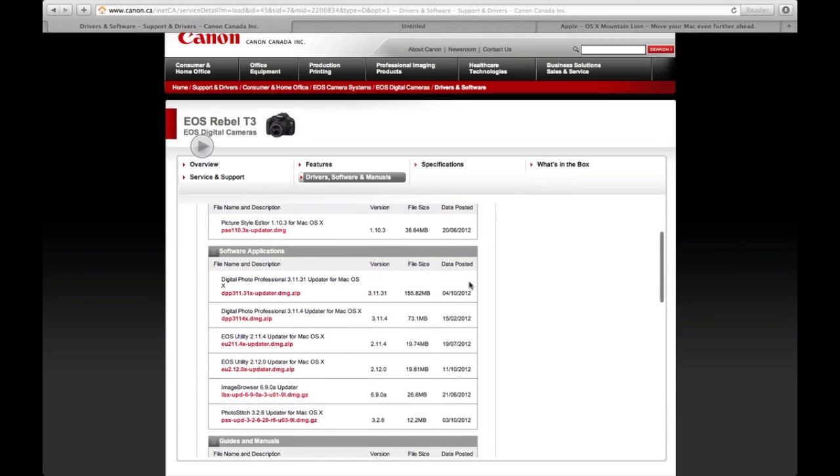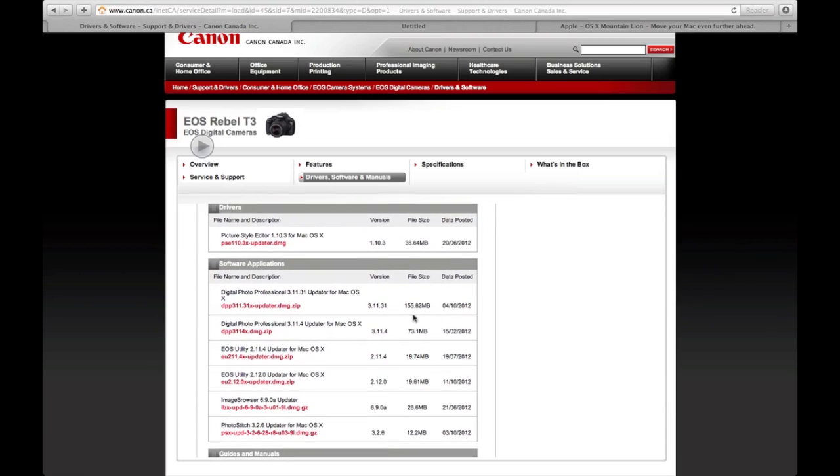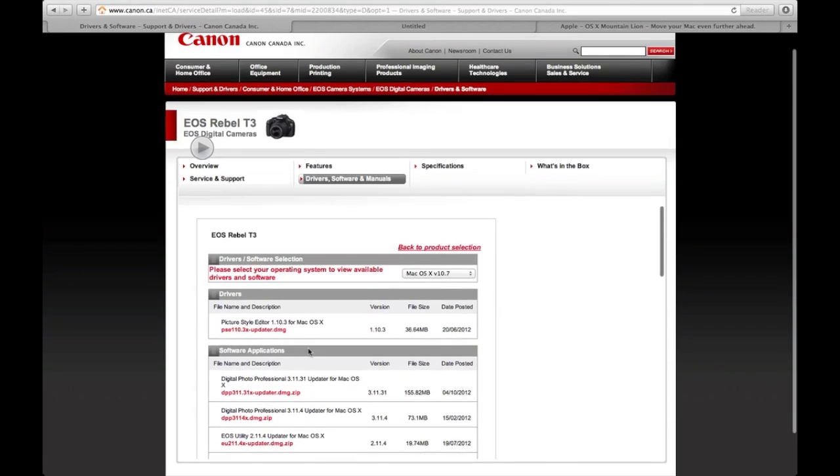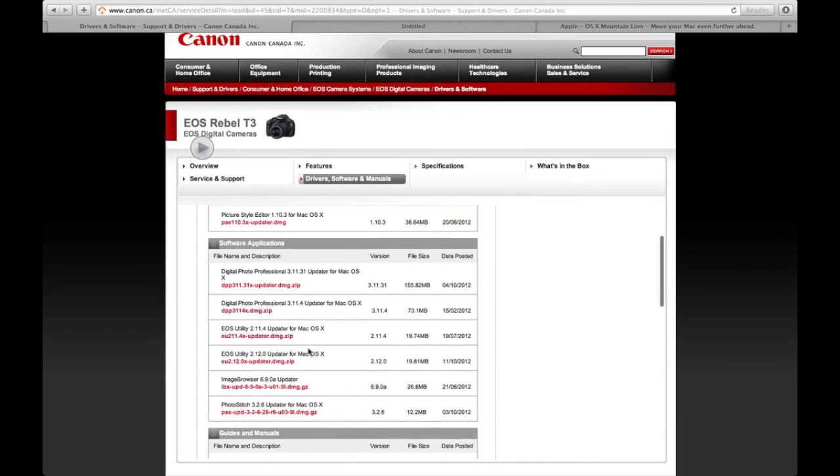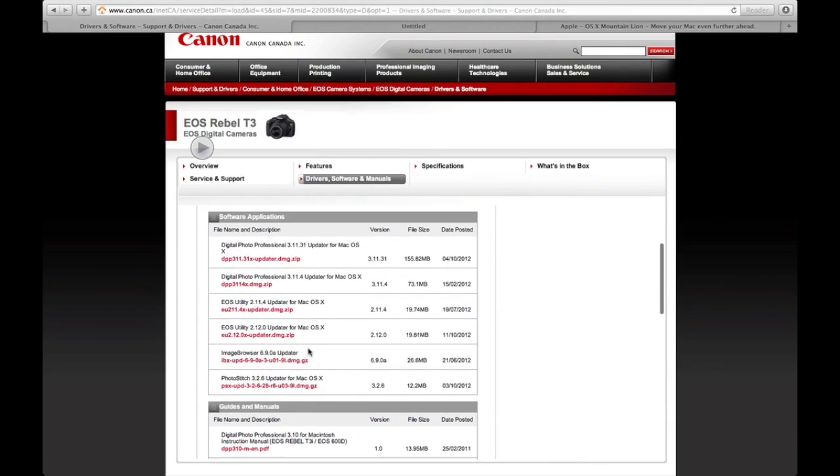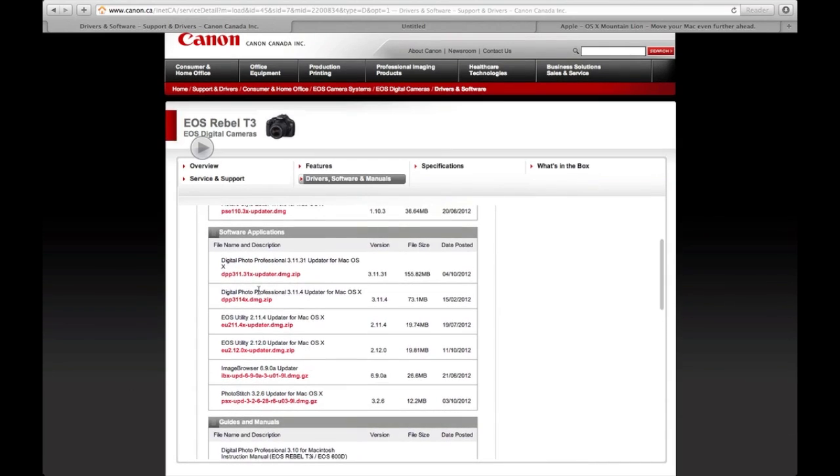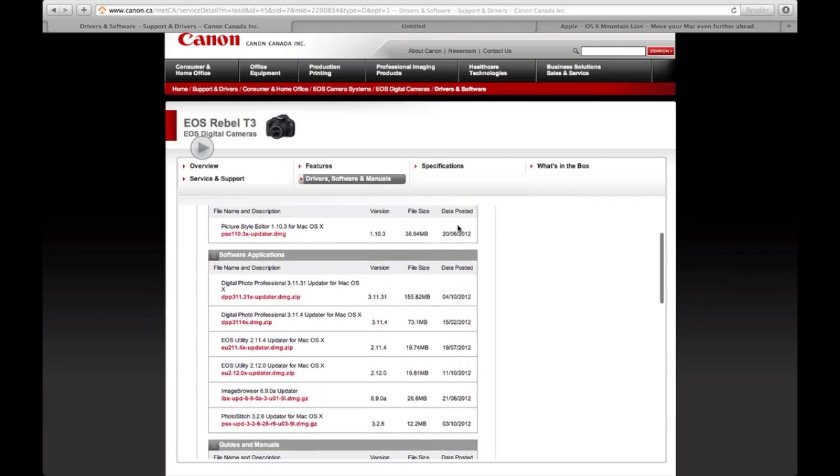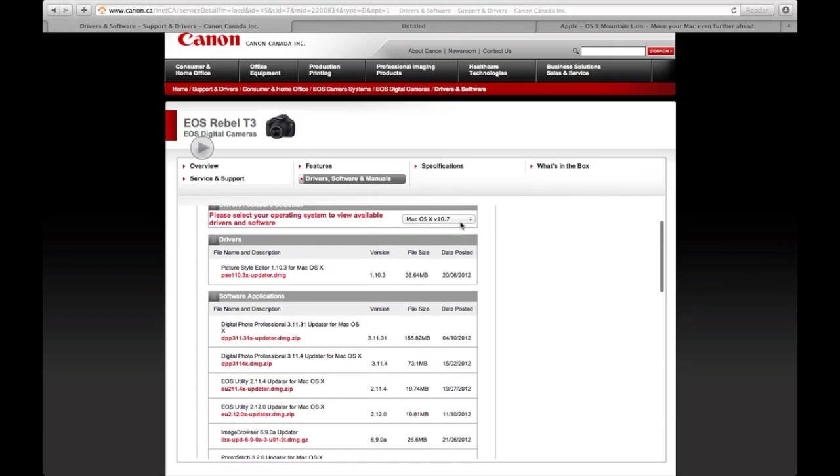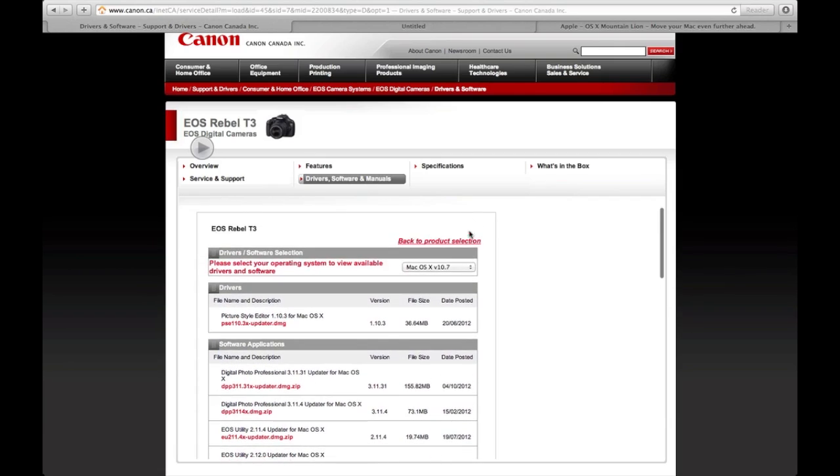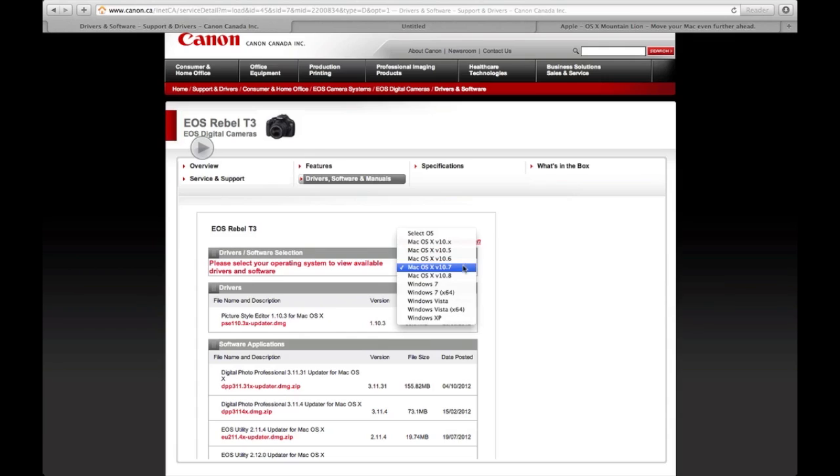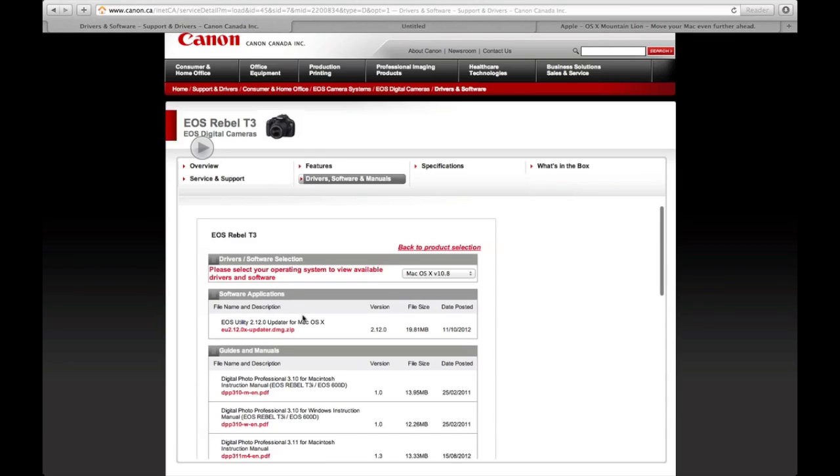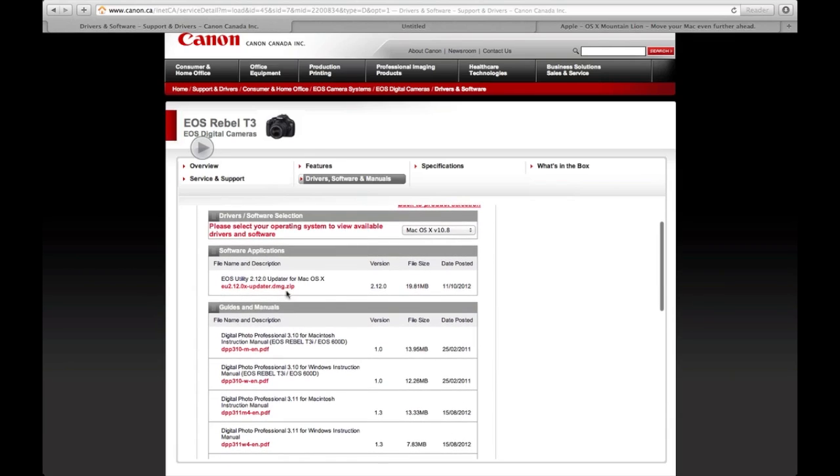See these updates for 10.7? Some of these, plus the picture style editor which I don't use. You might want to wait for these to come out, but you don't really have to wait for more to come out. With the 10.8 one, this one right here, the EOS Utility update, you're good enough with this to download your pictures into your Mac.